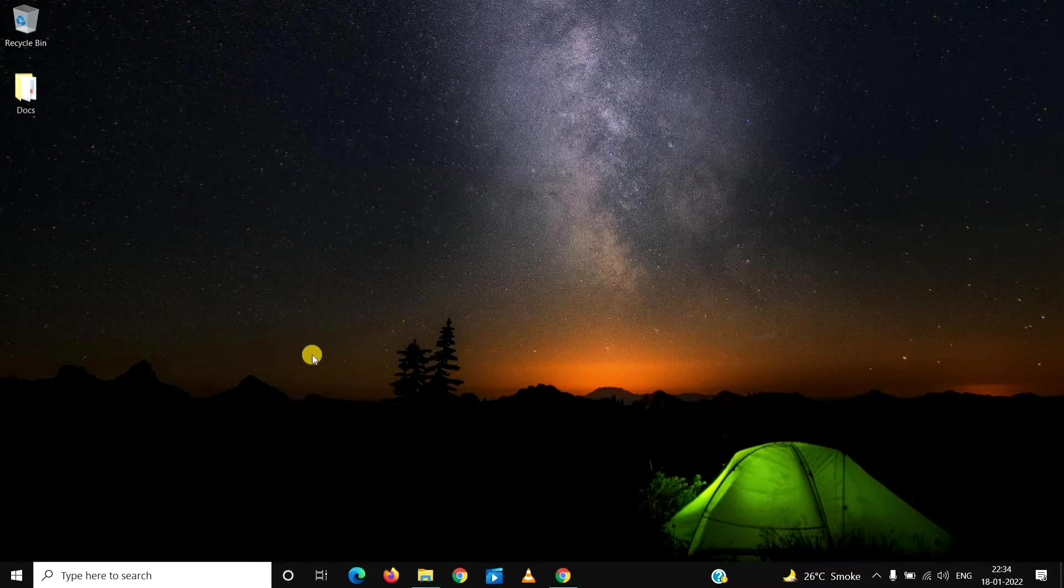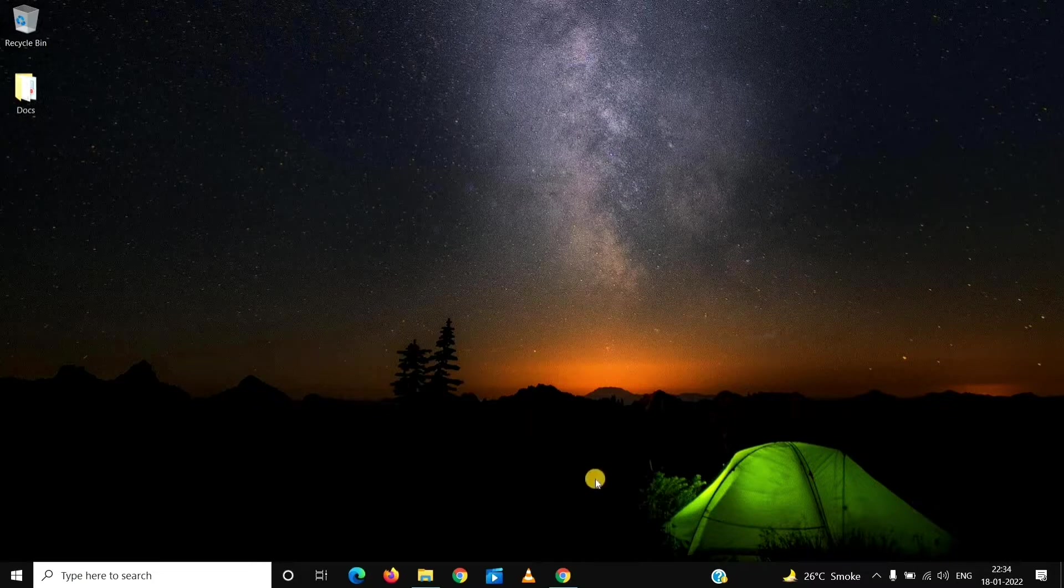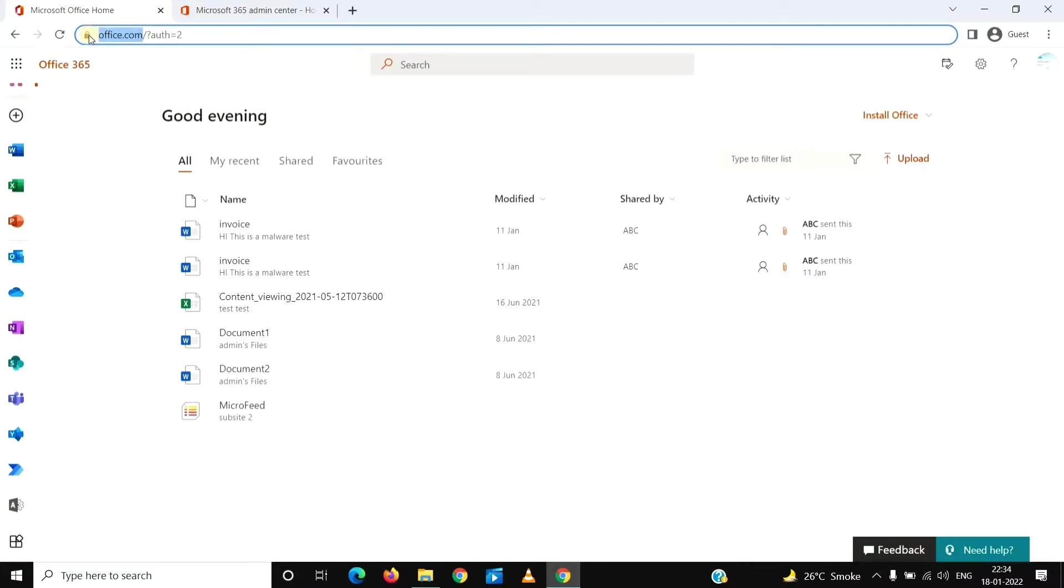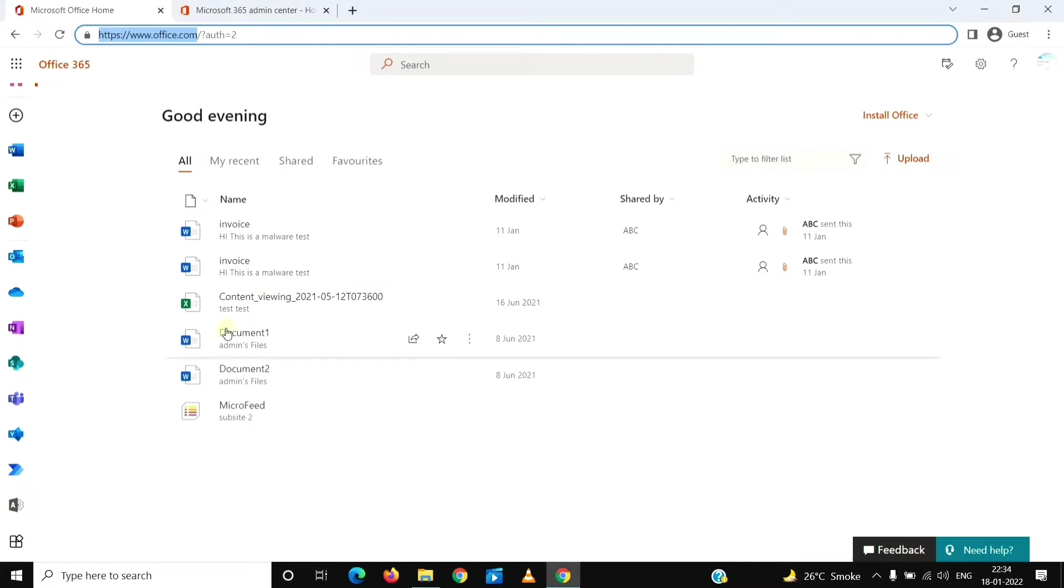First thing we'll do is sign in with the global admin account. We will go to office.com, click on sign in, and then use the username and password which would be of an admin account. Once we are signed in, we will see a page like this.